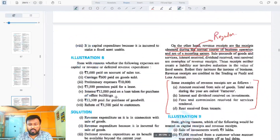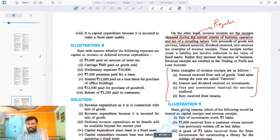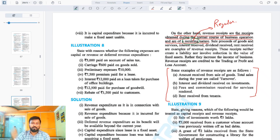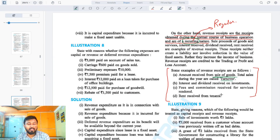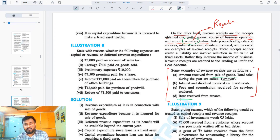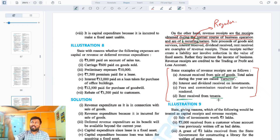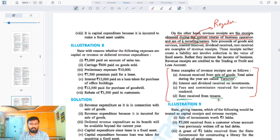Similarly, revenue receipts are regular. Capital receipts were not regular; revenue receipts are regular — like what we get from selling our goods every day. Also, rent received from a tenant every month is a regular income, so that is a revenue receipt.